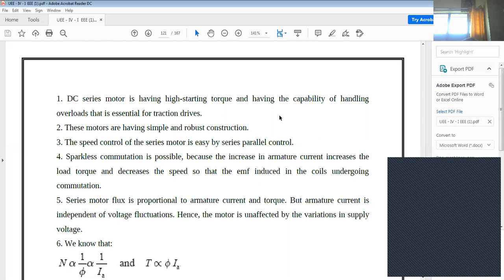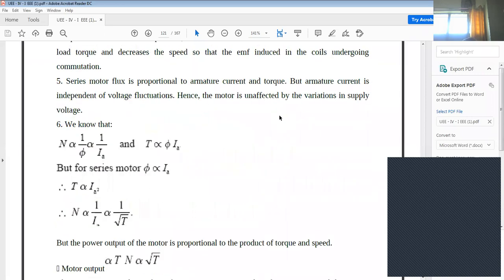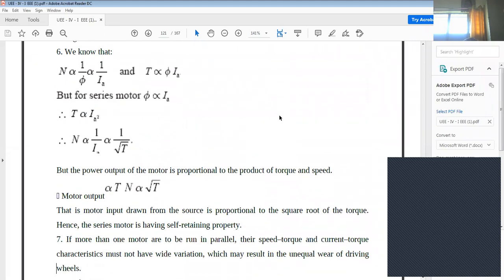Sparkless commutation is possible in the DC series motor. The flux is proportional to armature current, and torque is also proportional to armature current. By changing any one parameter — flux, torque, or armature current — you can control the motor. Since torque is directly proportional to the square of armature current (I_a²), there are many possibilities to control the motor. That is why the series motor is most widely used for traction purposes.